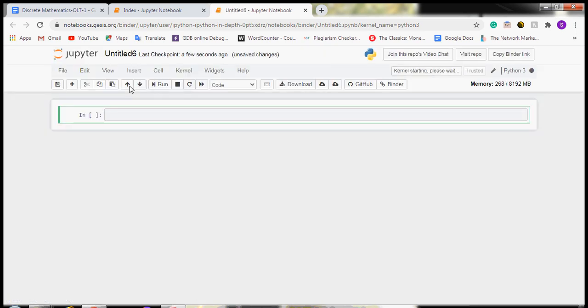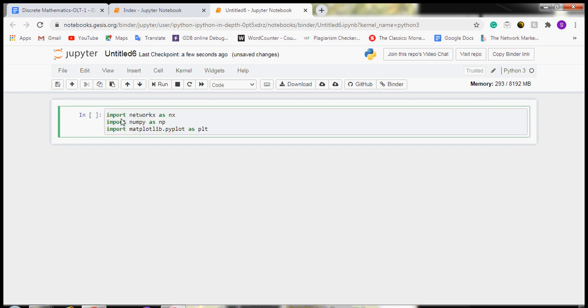The first step is to include all the basic libraries which are related to the visualization of graphs. The basic libraries are networkx, numpy, and matplotlib.